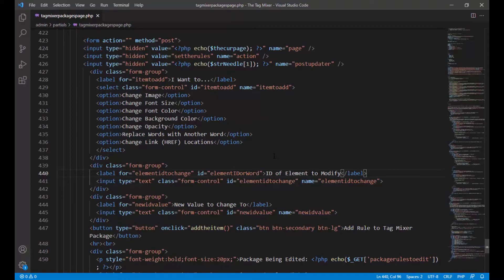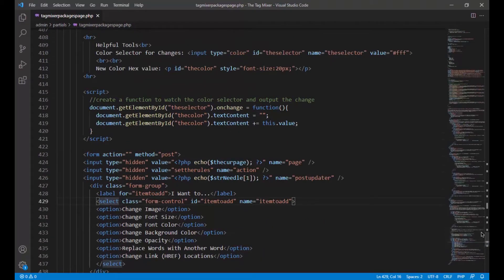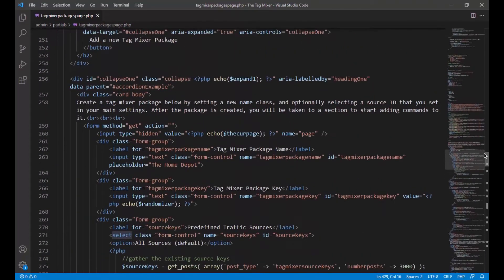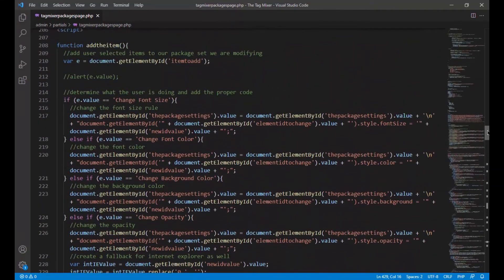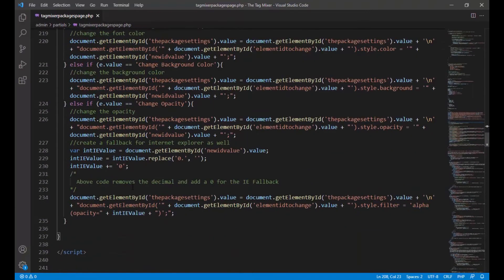We're going to be adding an onChange event to this select here in order to call that, but we'll come back and add that in a minute. So let's just scroll back up to our JavaScript. Right here where we're calling to this 'add the item' — we're going to do a little bit of dancing in here because we're going to add another else-if statement. Another one, but we've got a lot of items to deal with. Else-if — not a VB-based one.